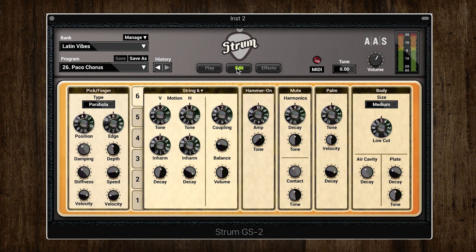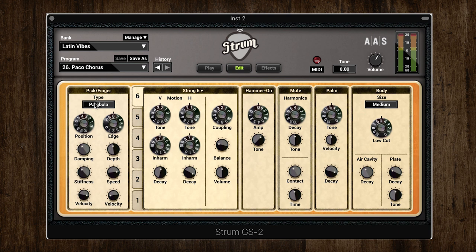The next big difference between Strum GS2 and Strum Session is the edit tab, and I think this is where the power of Strum really comes into play. Combined with the intuitive three play mode system, you have unparalleled control over the instrument — there are things you can do on this page that you couldn't even do with a real guitar. The pick module relates to the actual material being used to pick the strings: the sharpened triangle models simulate plectrums, whilst the parabola model is more like a smooth pick or a finger.